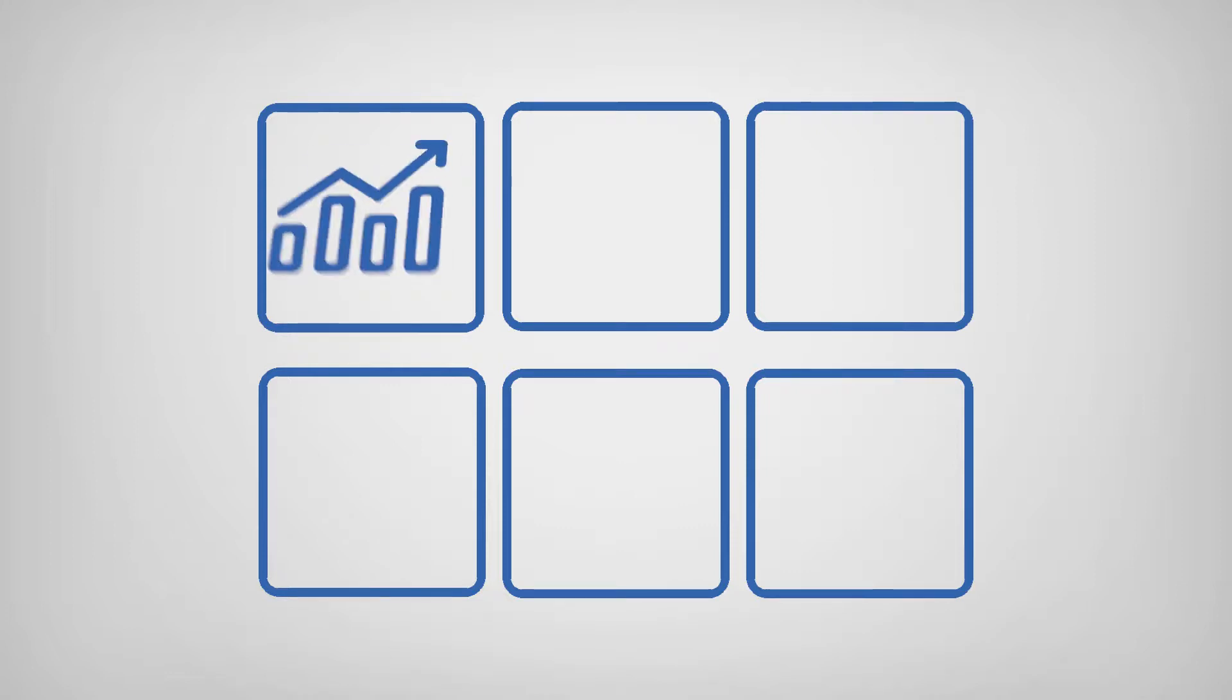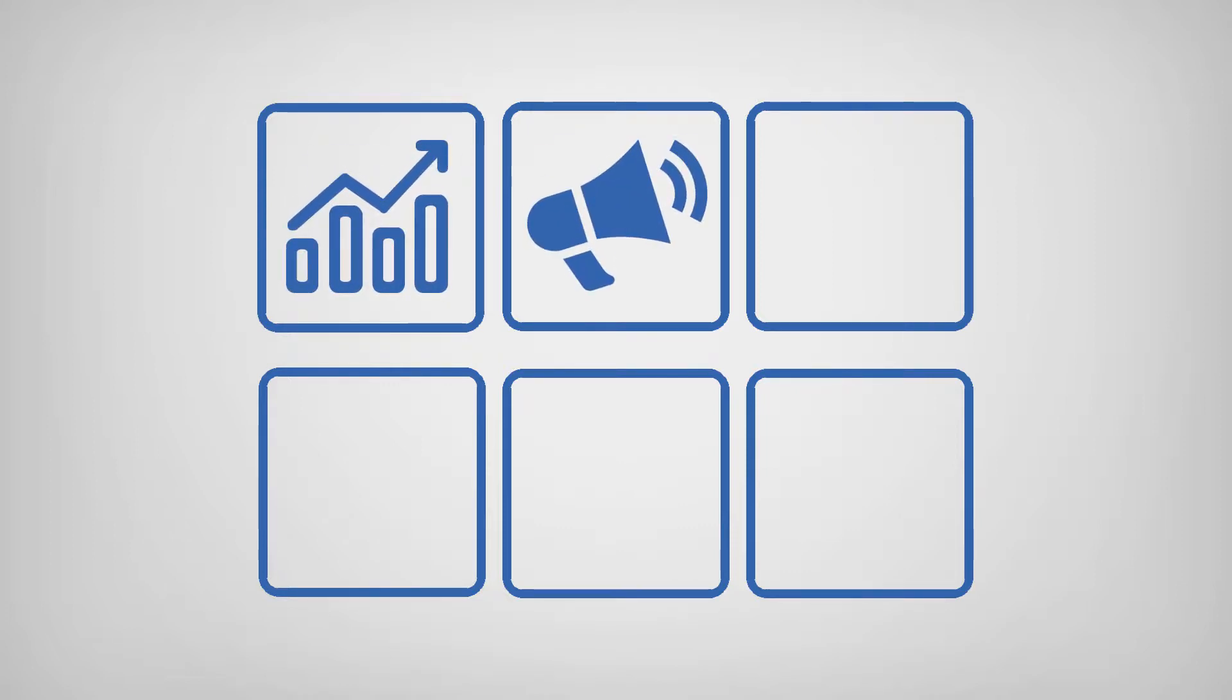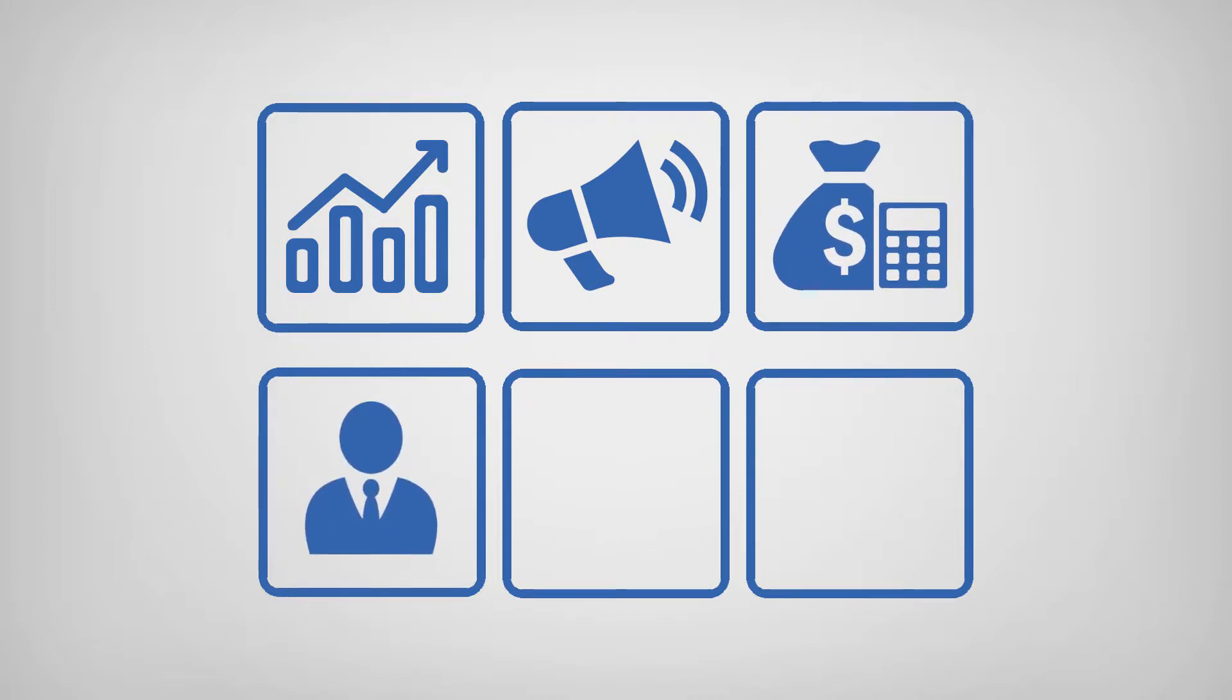For example, you could build a custom module to manage sales leads, monitor marketing campaigns, allocate budgets, and maintain an employee database.